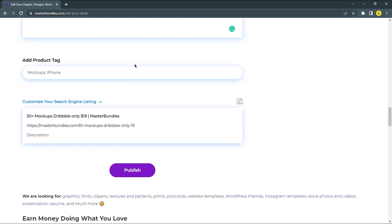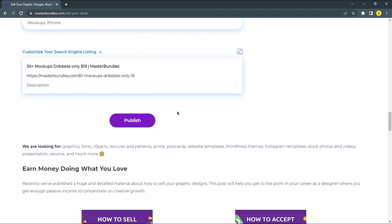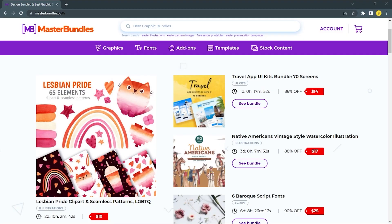You can add product tags here — for example, mockups, phone, or whatever you think a user may search to discover the product you're selling. The last thing you have to do is publish your product and you're good to go. Make sure to check out Masterbundle and start your journey.